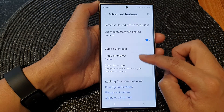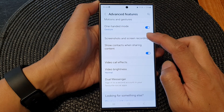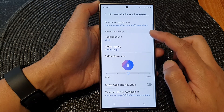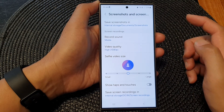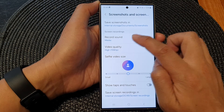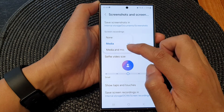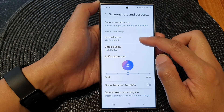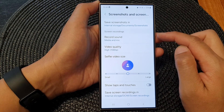Now scroll down and tap on screenshots and screen recordings. Then scroll down to the screen recordings section. In here, tap on record sound and from the pop-up select media and mic.